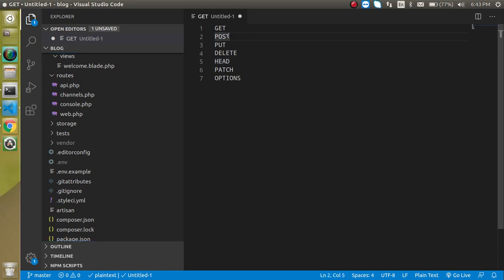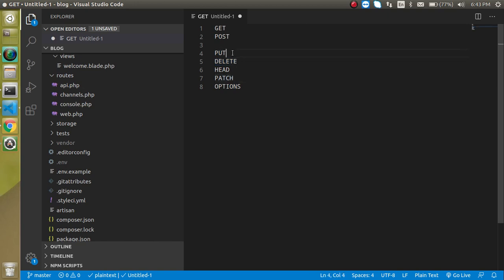There are other methods too. The PUT method is used when you want to update something. The DELETE method is used when you want to delete data. PATCH and PUT are very similar — PATCH is used for a specific field. For example, if you have 10 fields but only want to update two or three, you use PATCH. The HEAD method looks at headers, and OPTIONS checks whether our server is working or not.